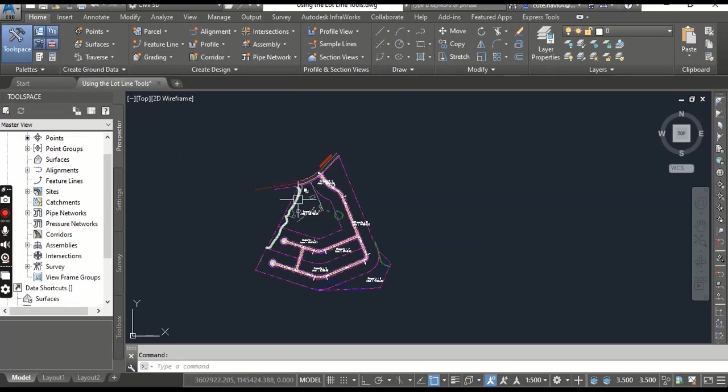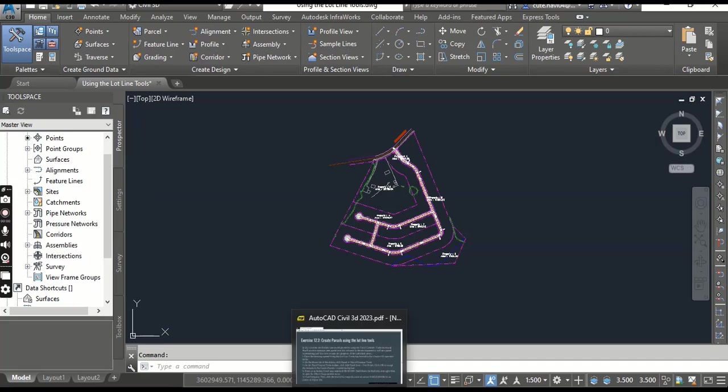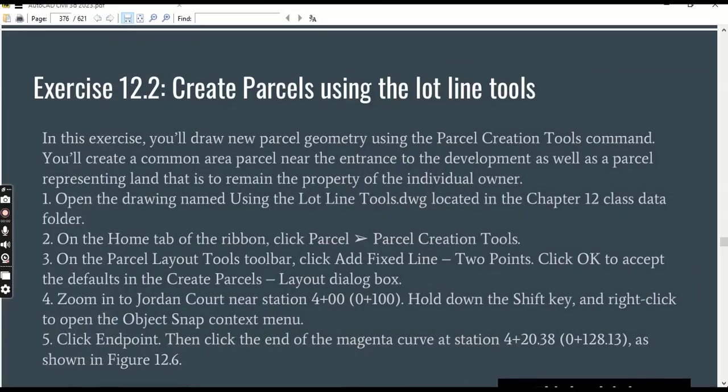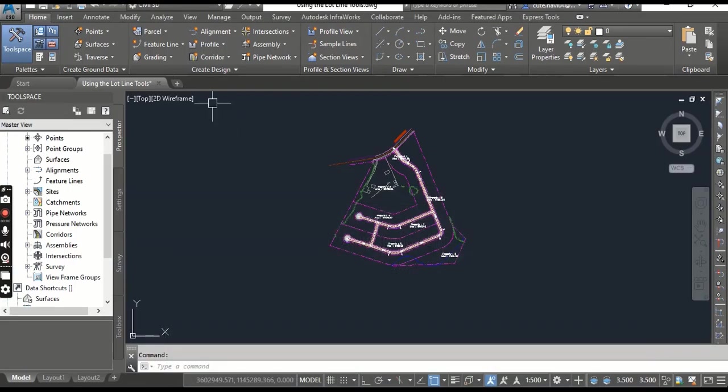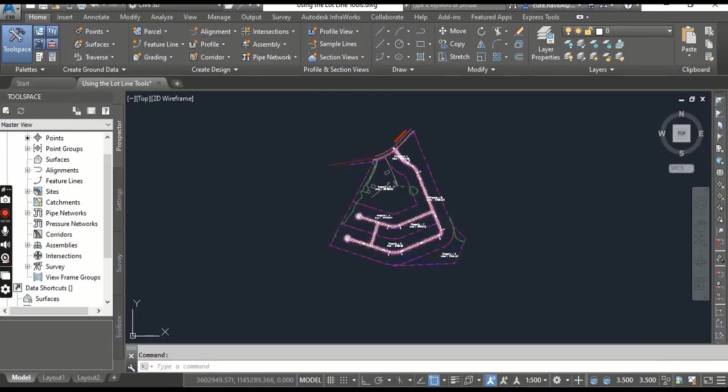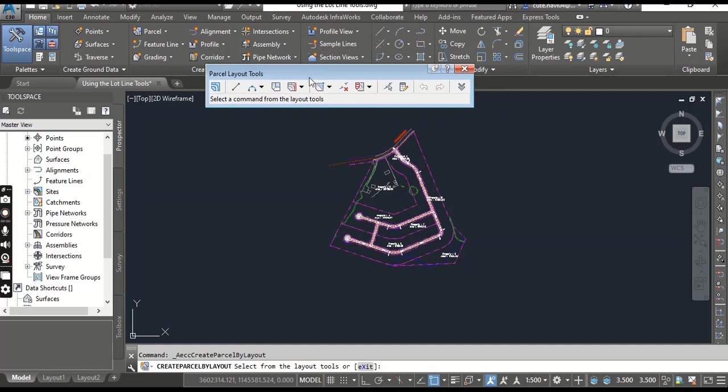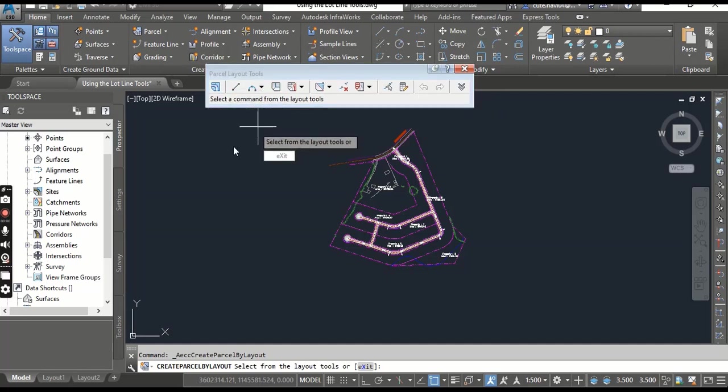I already opened Using the Lot Lines drawing. Step number two: on the Home tab of the ribbon, click Parcels and then you need to select Parcel Creation Tools. It will open the Parcel Layout toolbar which we have many more commands that we already looked at in the table.